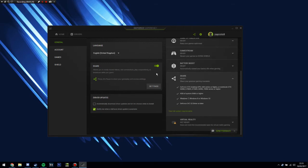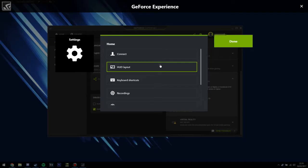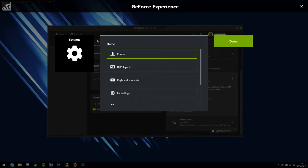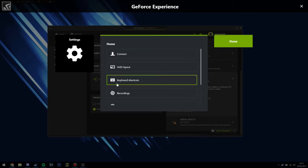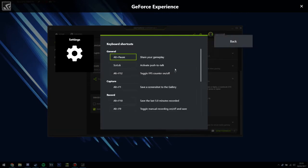And then you want to go into Settings. Now, Settings is a very important thing for GeForce Experience because sometimes it doesn't automatically detect your microphone, or you need to set the hotkeys. So if you want to set hotkeys, you can just go to Keyboard Shortcuts and you can change these yourself.